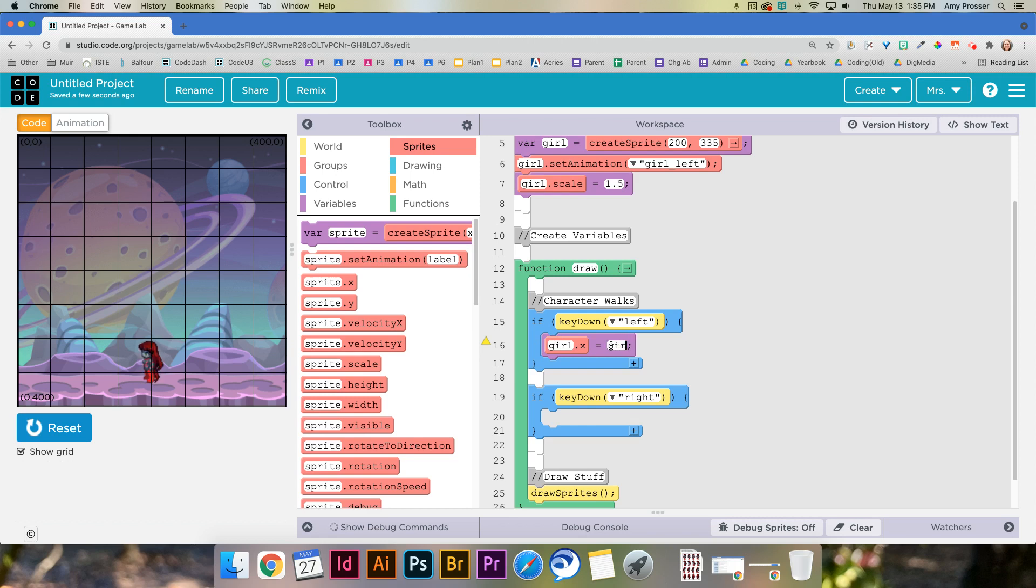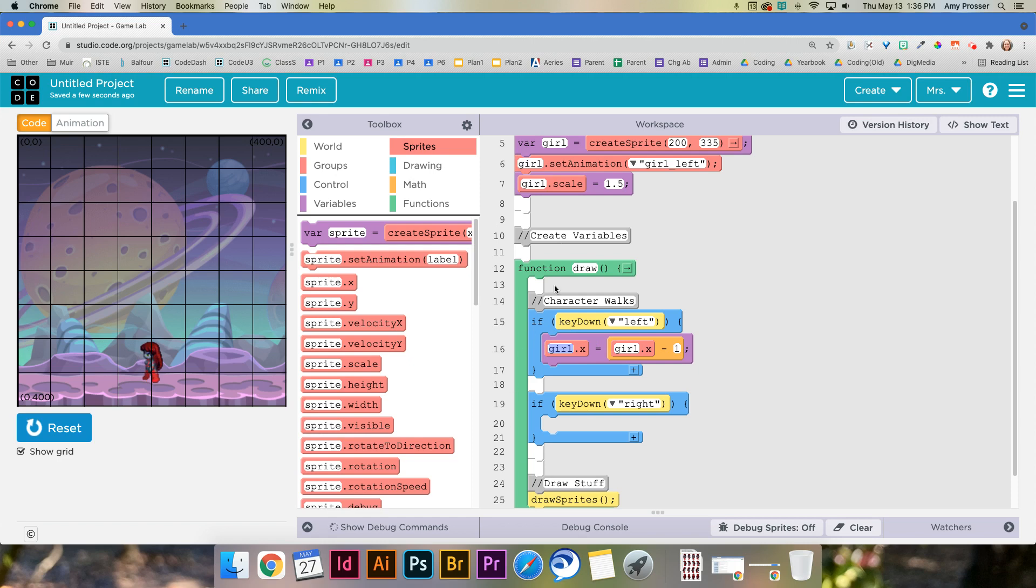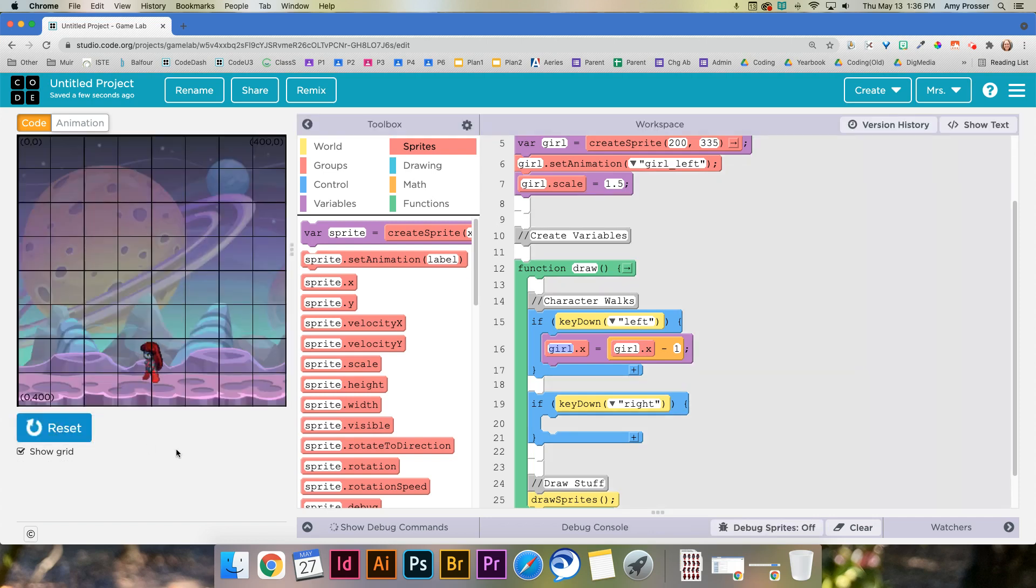So I need to take this value girl.x and subtract from it to make it move left. So remember you're gonna use the counter pattern and what I'm going to do here is I'm saying the new value of girl's x position is equal to the old value minus 1. So it's updating for this run of the draw loop. It's updating it so that the x position moves over 1 from the last x position. Now if I run this and hold down the left arrow key she moves.